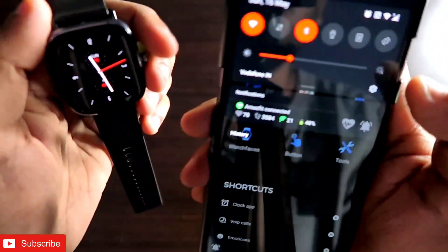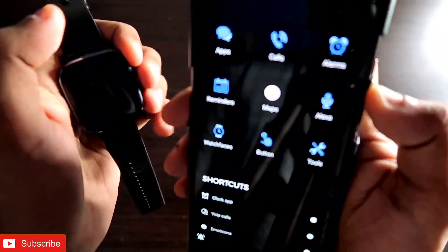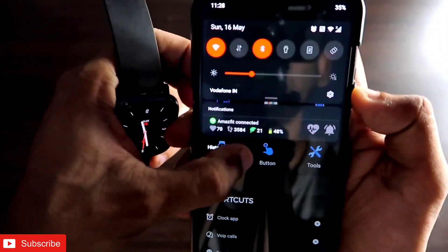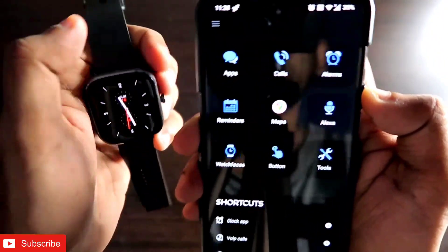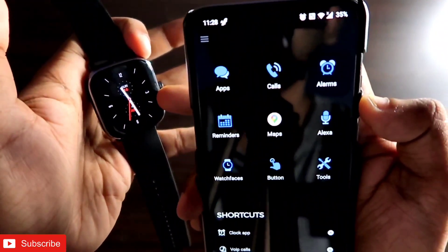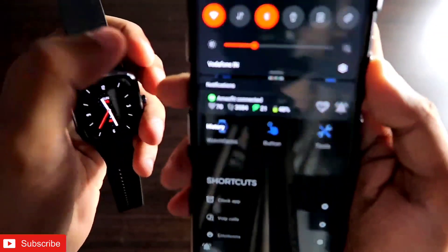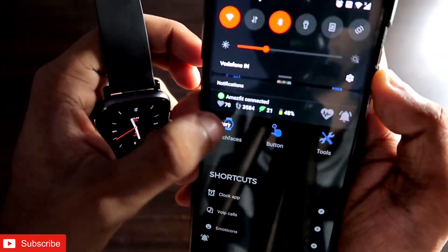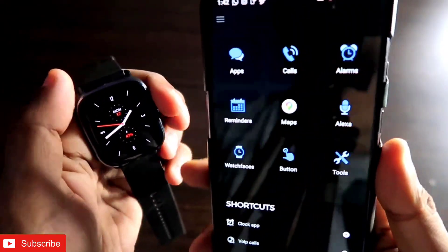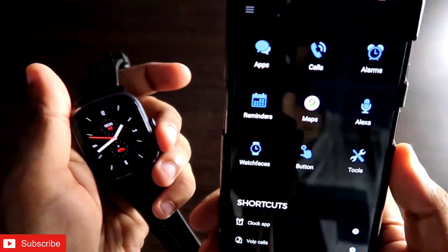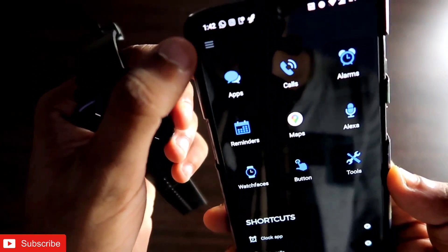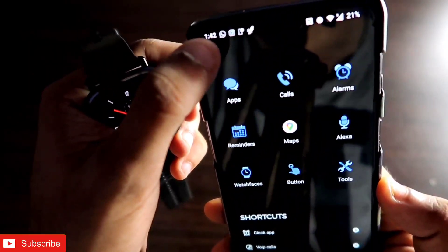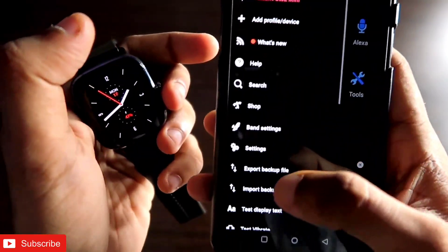Now let's see what changes you can make in the notify bar to control your watch better and do more customization. To customize the notify bar, click on the three bars in the top left corner.